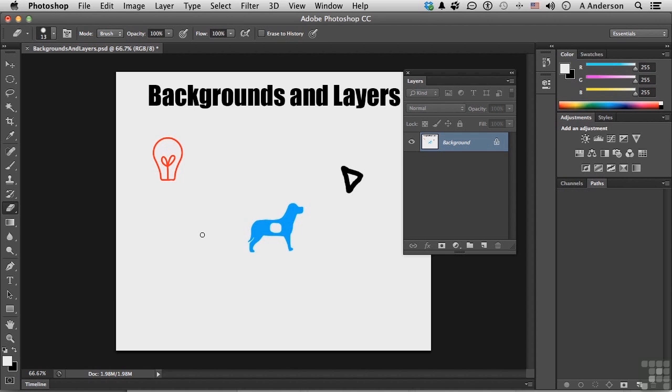Backgrounds and layers. There's a big difference between the two. We still need both, but understand how to change it and how to work with them.